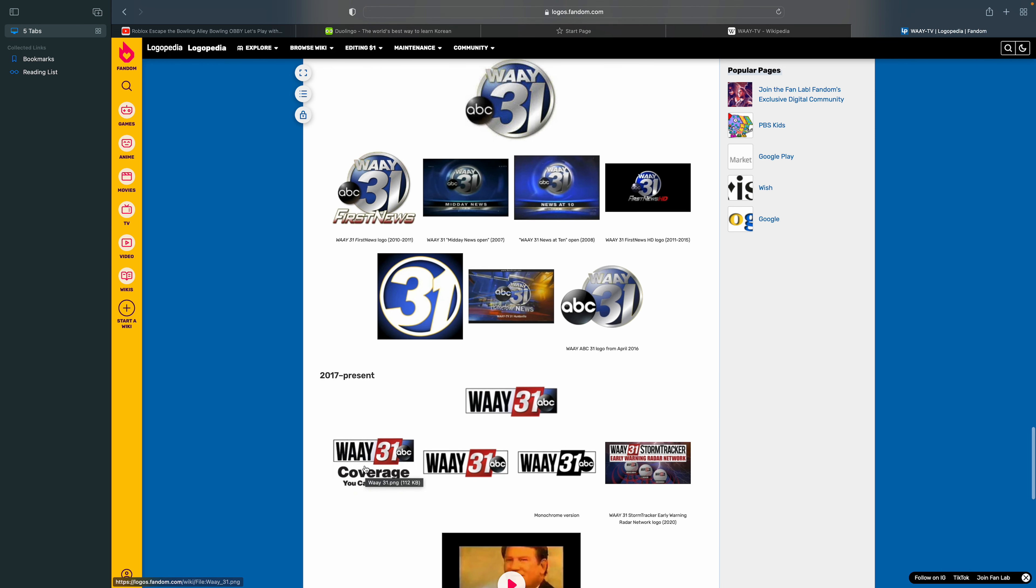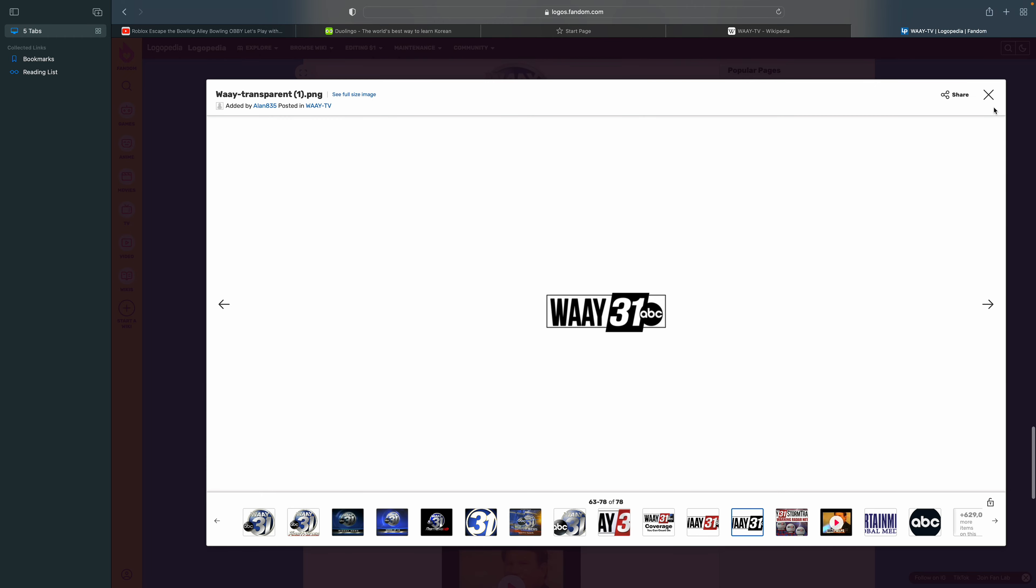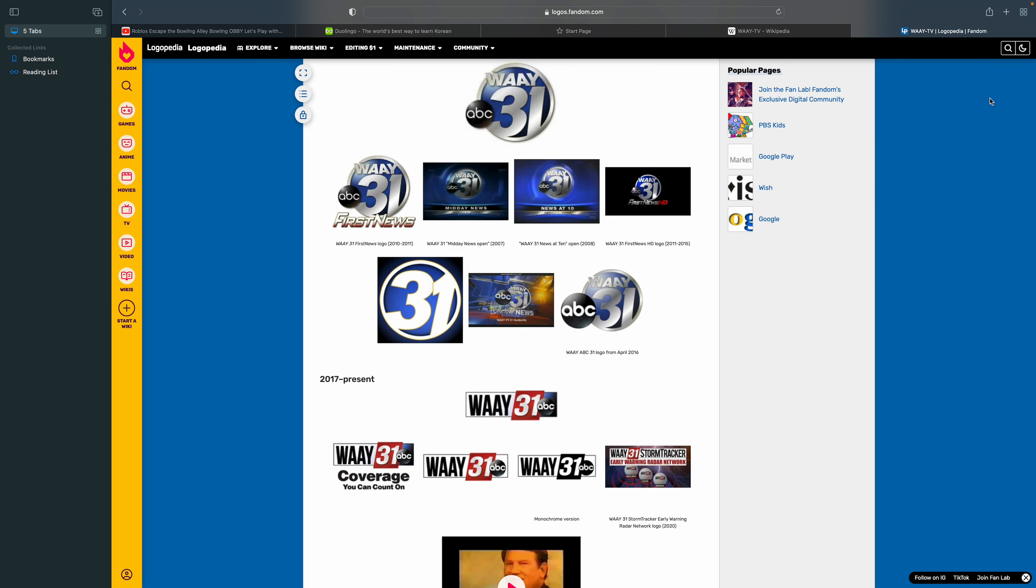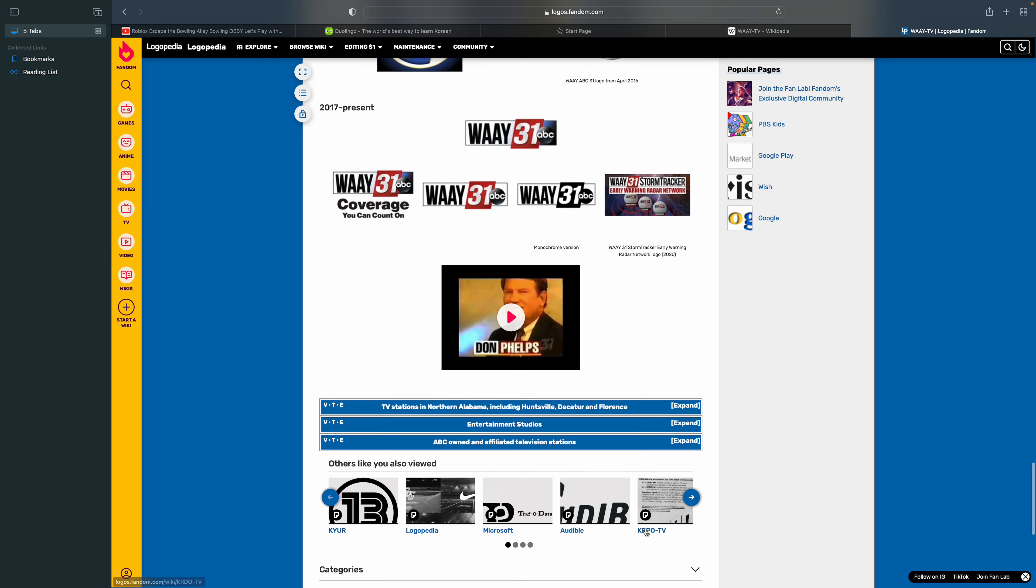This is a variant. This is the monochrome variant, and this is the WAAY 31 early one and greater network logo.